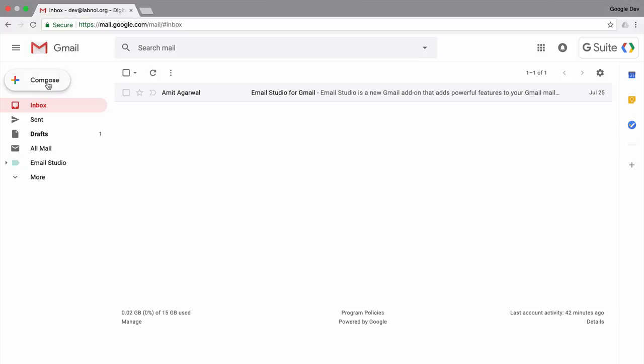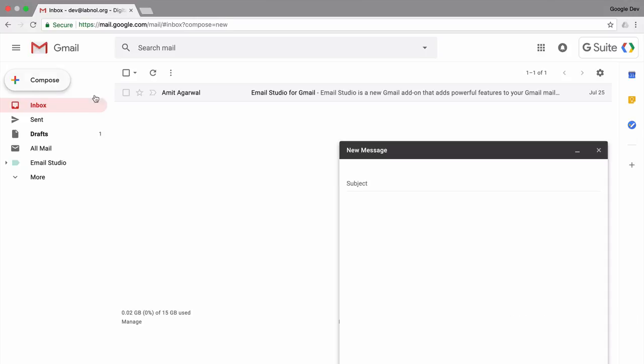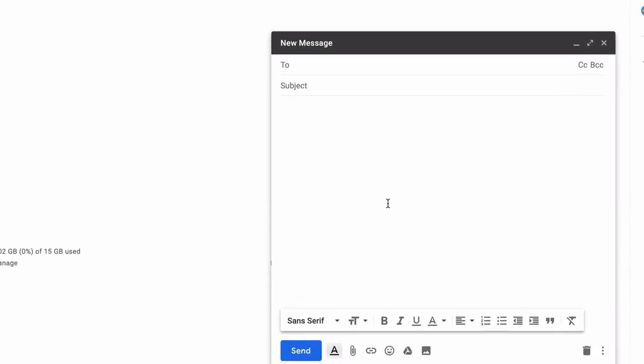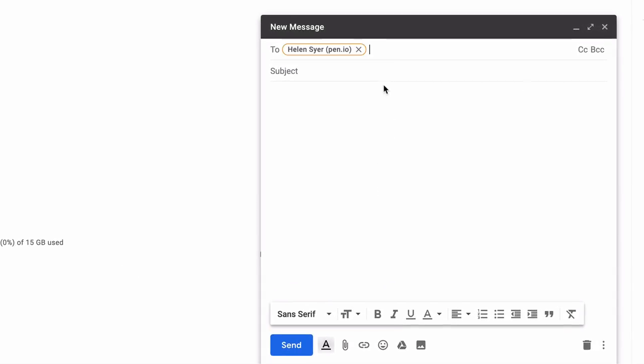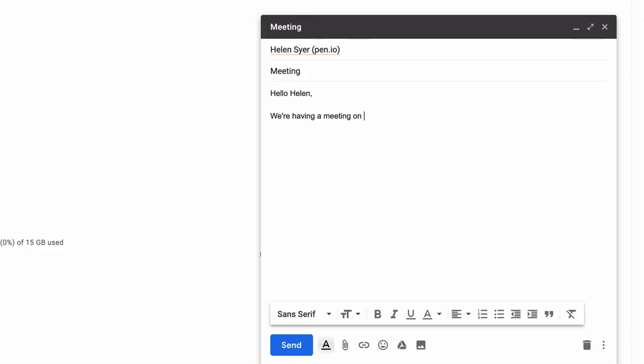I am inside Gmail now and first I will compose a few emails that I will schedule later. So the first email is for my colleague. We have a meeting and I just want to get a confirmation whether she would be around or not.